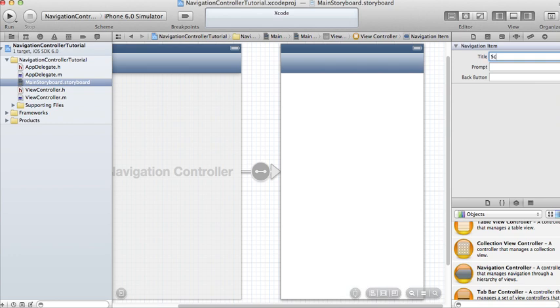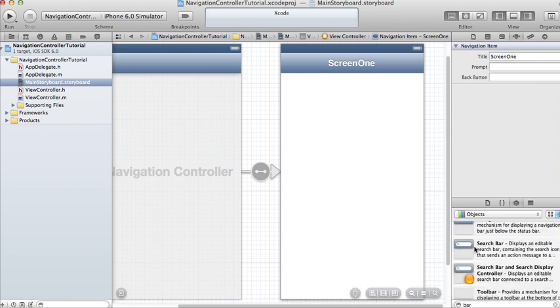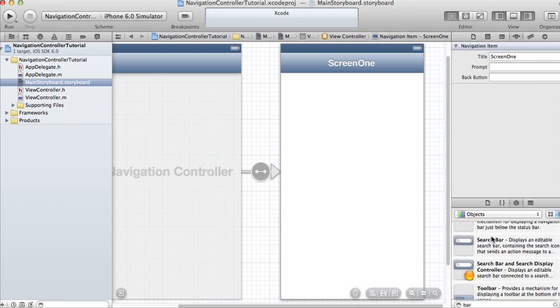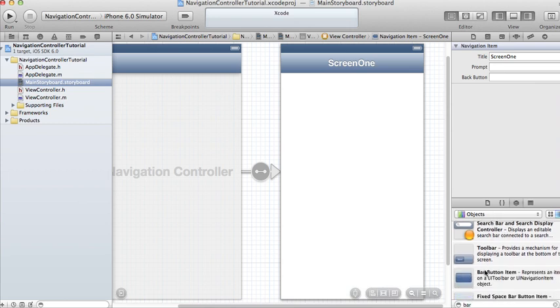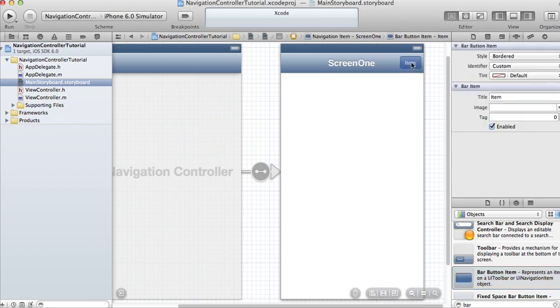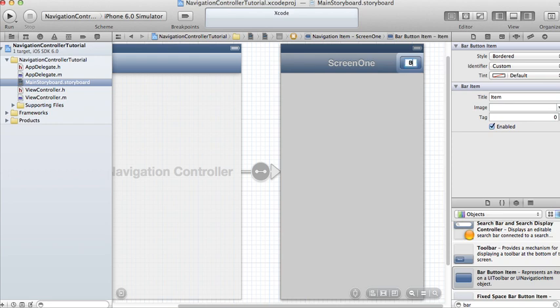In the navigation bar you can set the title — name it Screen One. You can add a bar button item to your navigation bar. Rename the bar button item by double-clicking it and let's call it Go To Screen Two.